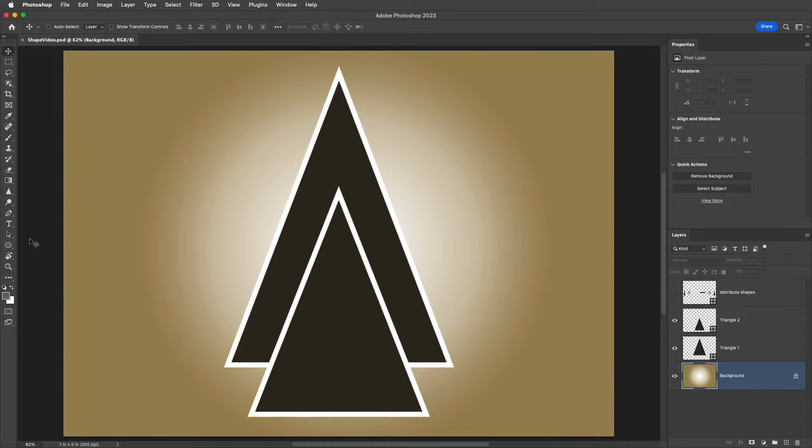Hi, I'm Julianne Kost. Here are five tips for selecting, merging, combining, and aligning shapes in Photoshop.